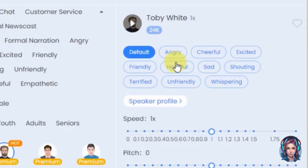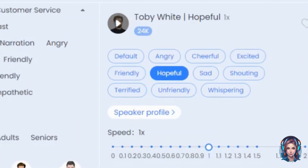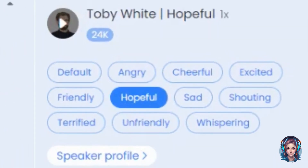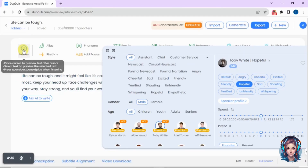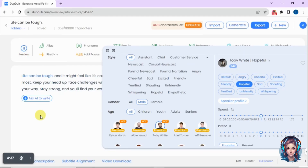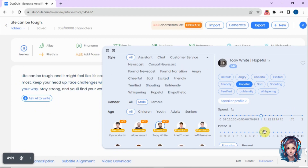I will select Toby White, then select its style as hopeful, and then play and check. The second voiceover plays: 'Life can be tough and it might feel like it's constantly letting you down. People may come and go, but remember, your strength is what matters most. Keep your head up. Face challenges with courage and believe in yourself.'